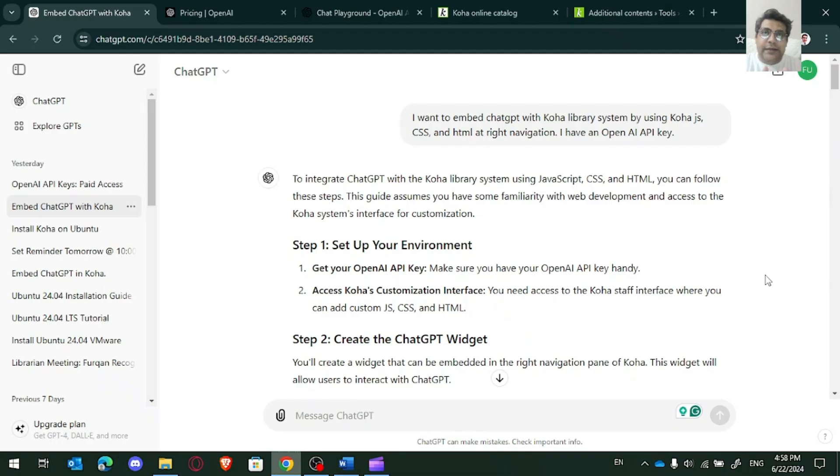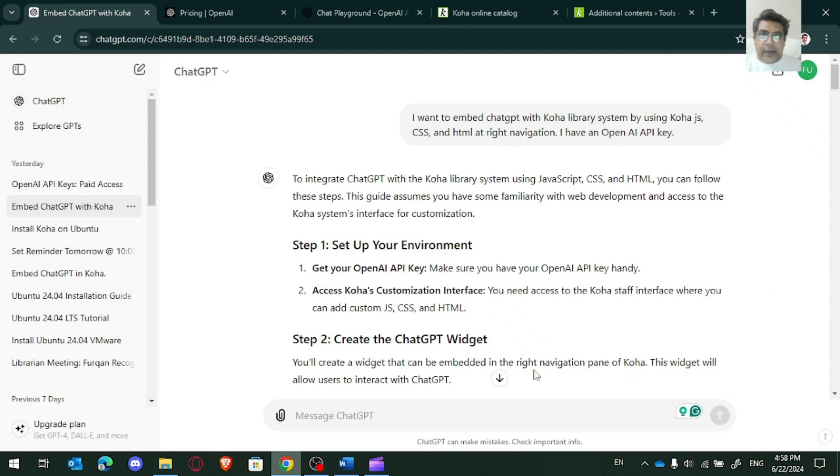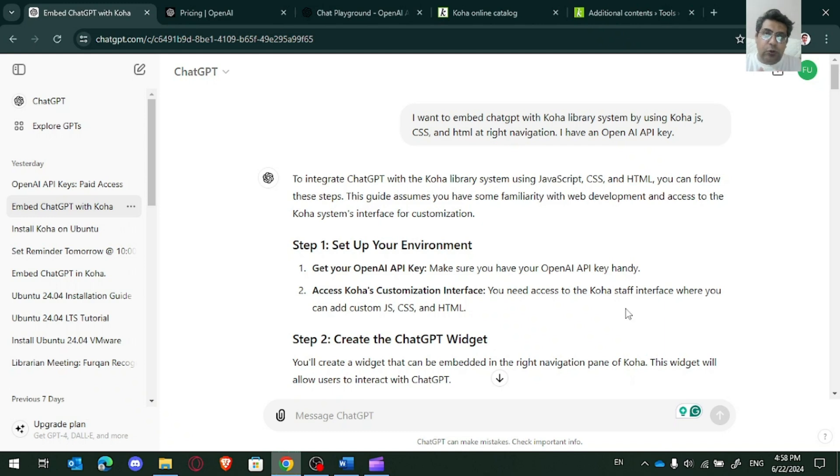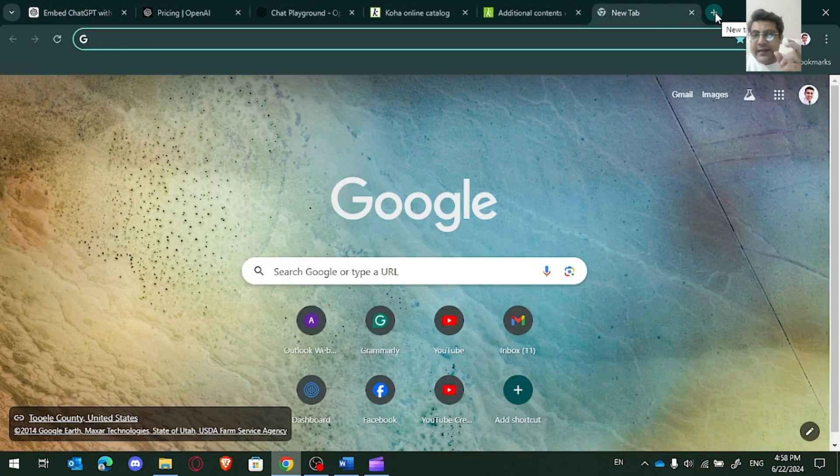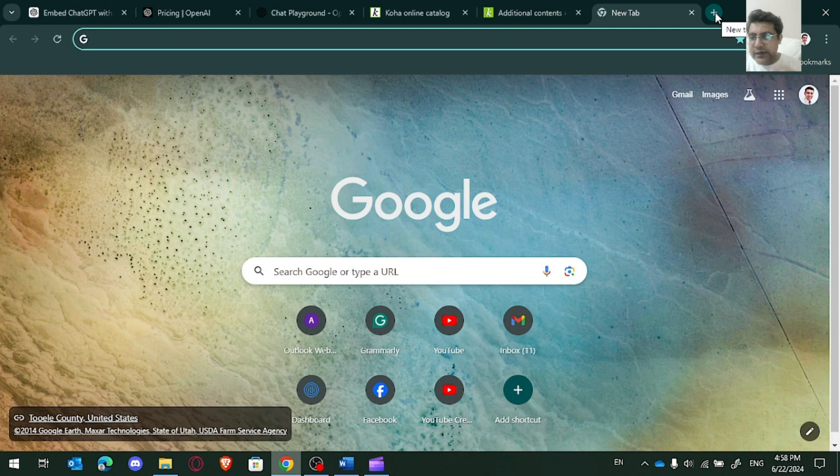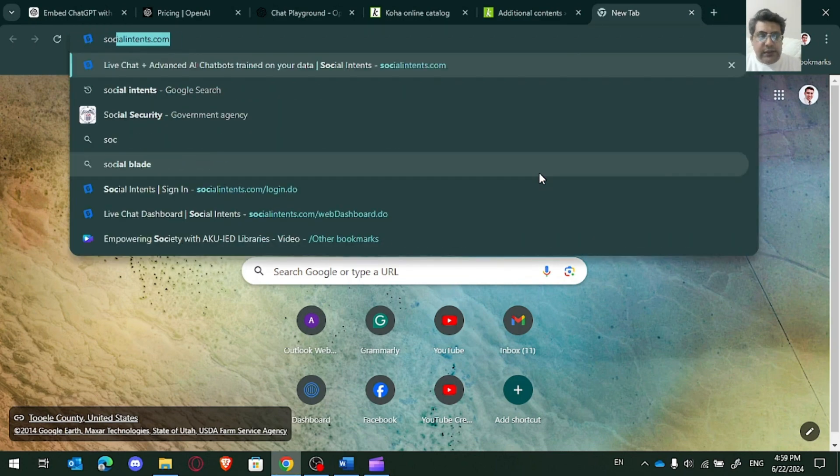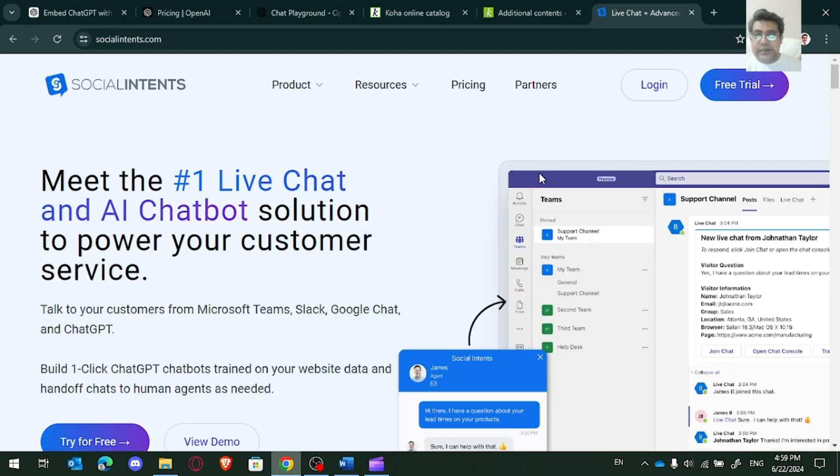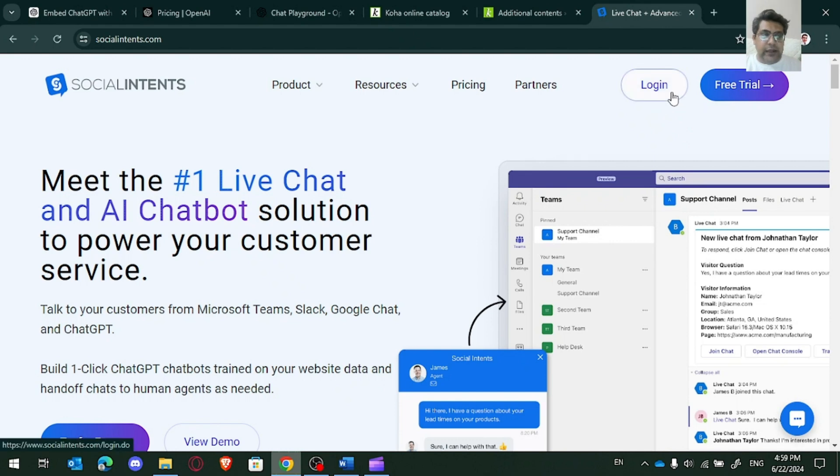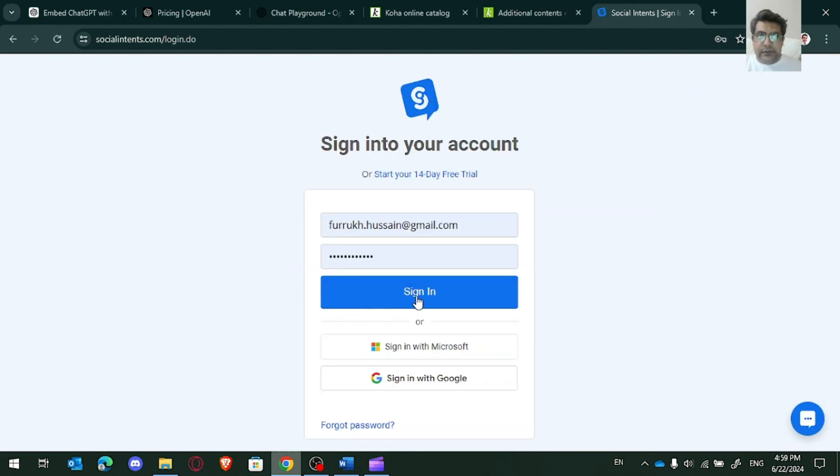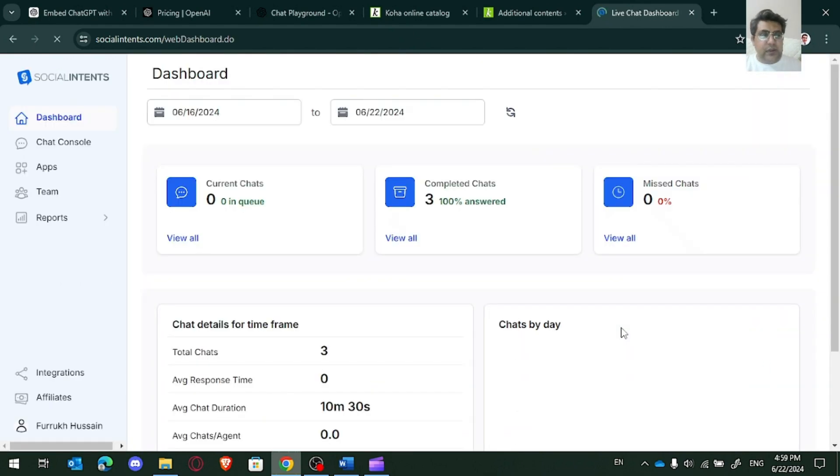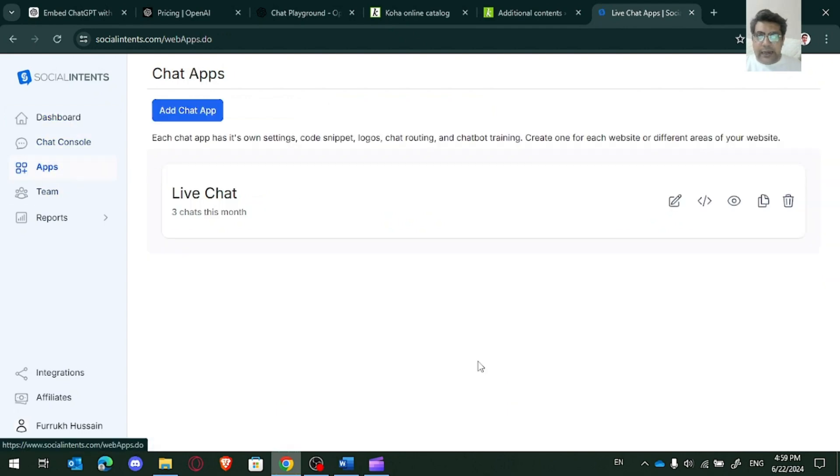And alternatively, you can use some website to embed ChatGPT on your Koha library system or your website or any other product. But there you need to pay dual, you need to pay for that website as well and then you need to pay for OpenAI API keys as well. But you will get a simple code, HTML code or iframe code and then it's quite easy to maintain that. So let me show you one. It's Social Intents website and I'm using here free trial. So let me log in here and I'll show you my app.